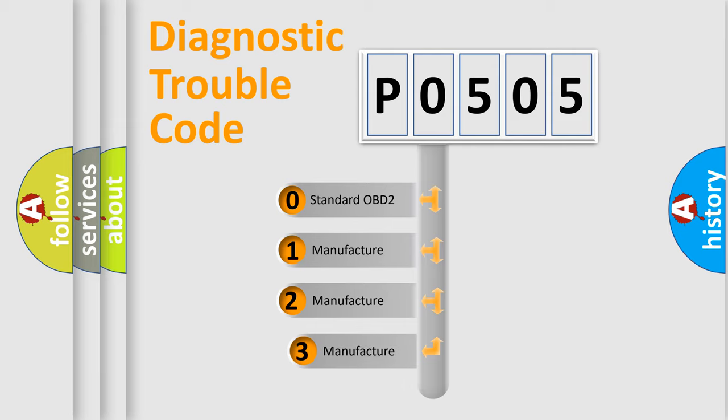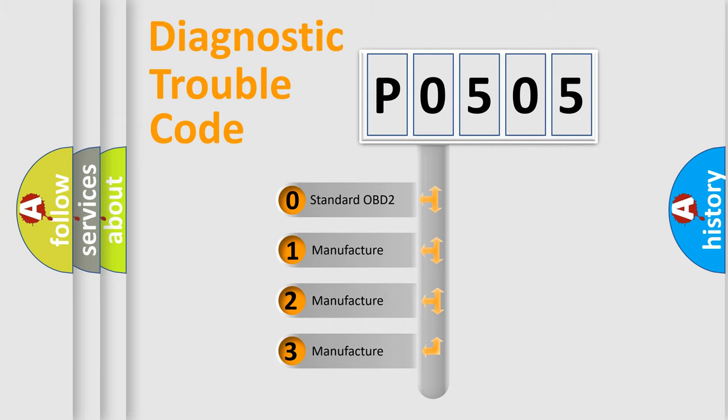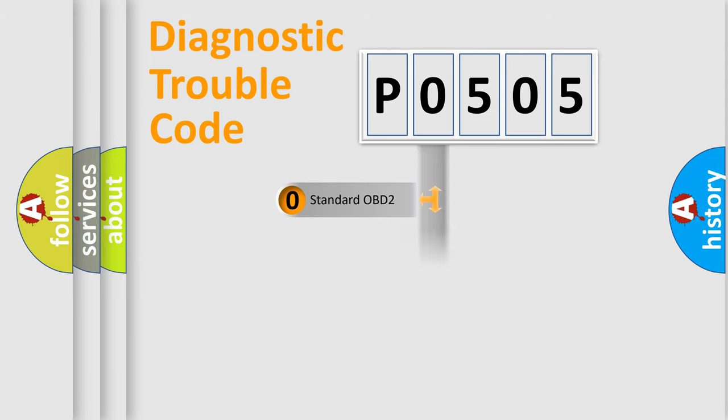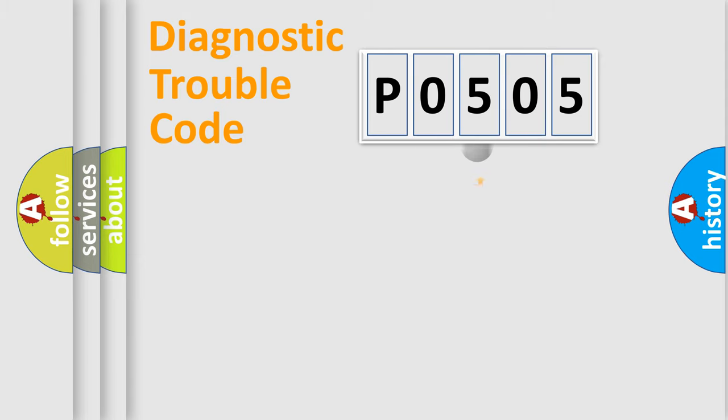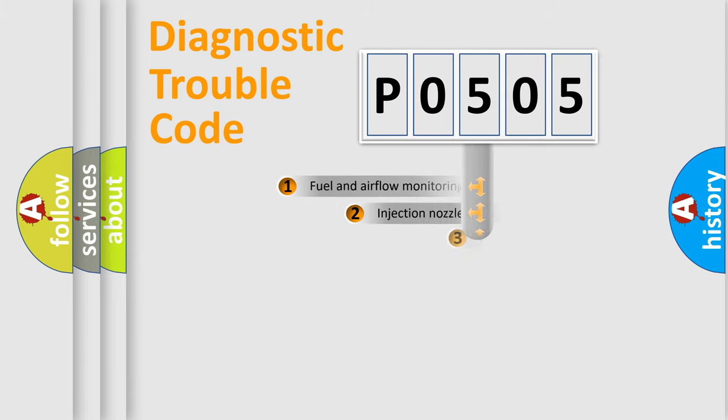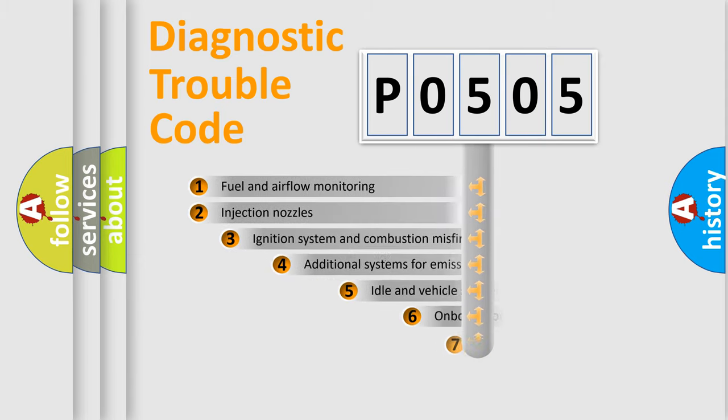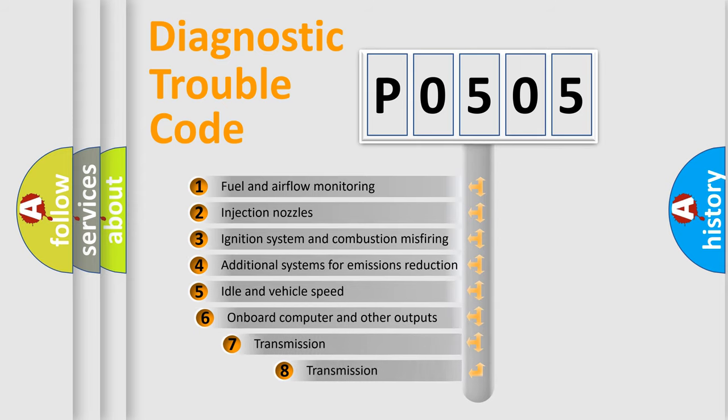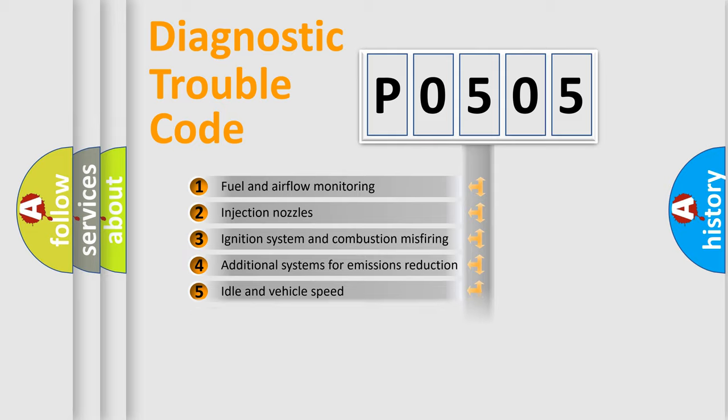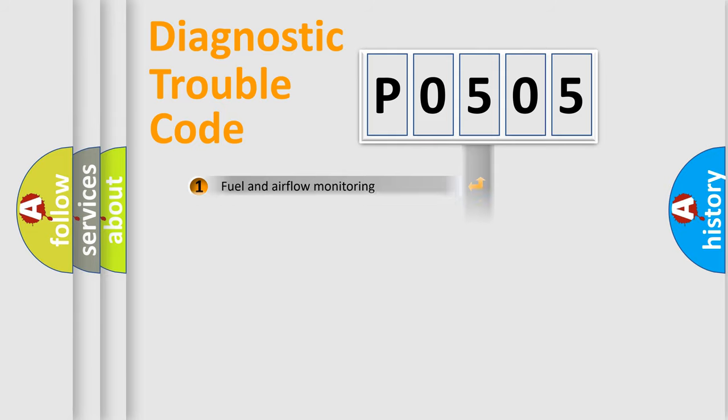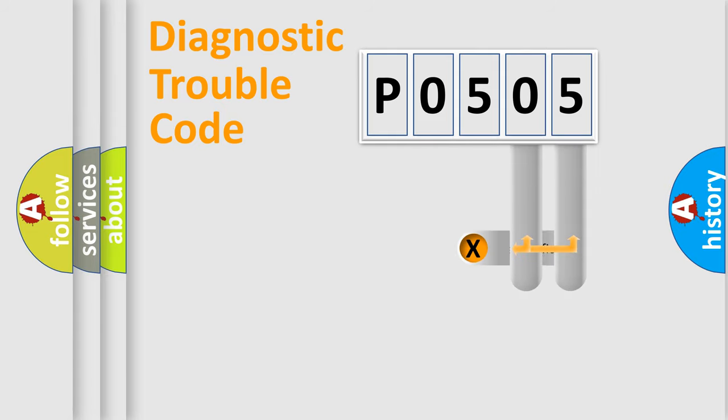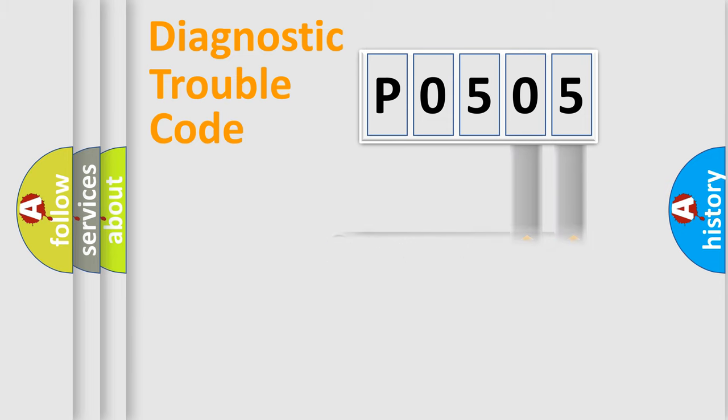If the second character is expressed as 0, it is a standardized error. In the case of numbers 1, 2, 3, it is a manufacturer-specific error. The third character specifies a subset of errors. The distribution shown is valid only for the standardized DTC code. Only the last two characters define the specific fault of the group.